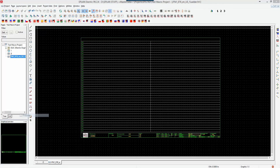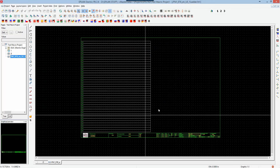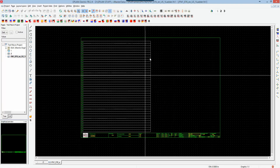I have to access the properties of the plot frame itself. In the properties, there is a setting for number of ladders, and I'm going to set that to one. I hit OK, and now the grid has shrunk down to a single ladder.